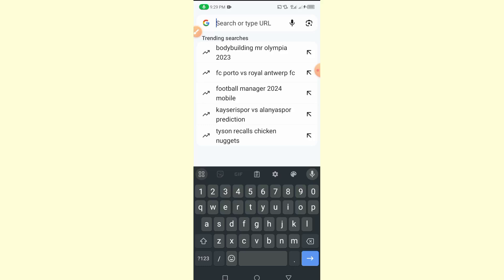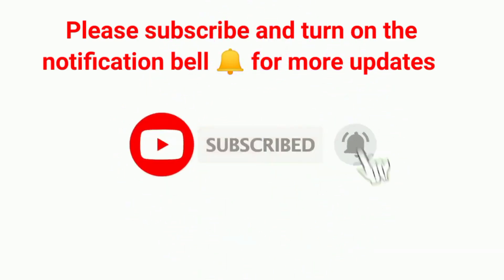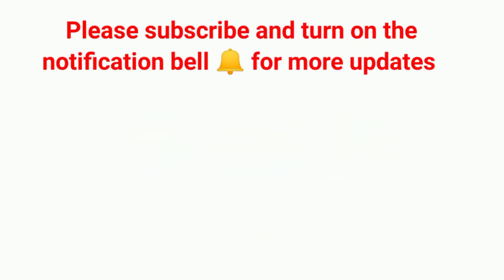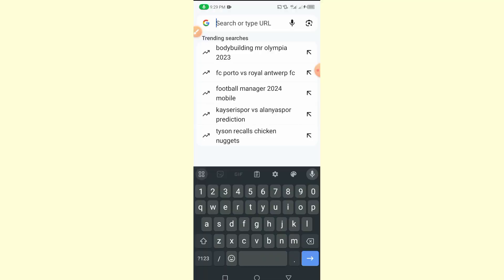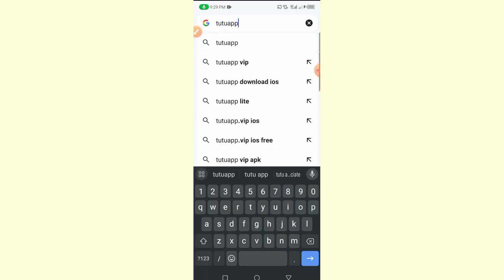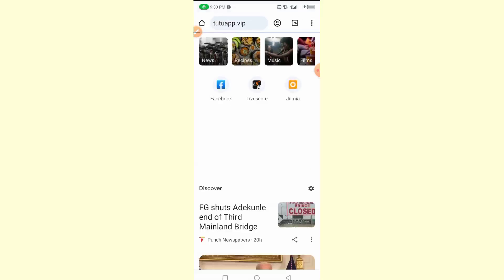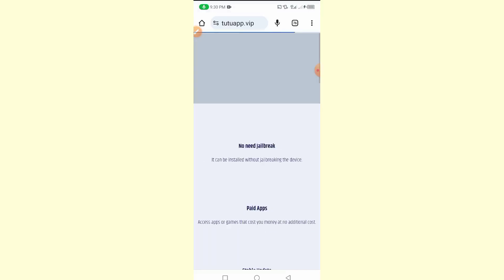Before I show you the website, if you are visiting this channel for the first time, please subscribe to our YouTube channel and press the notification bell so you are the first to be notified when we upload videos. The name of the application we're using today is TutuApp VIP — the website is TutuApp.VIP. I will drop the link in the description or comment box for easy access.